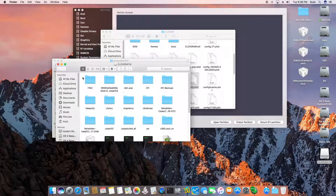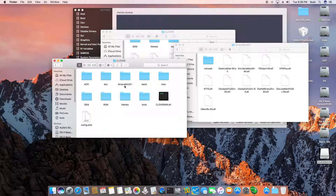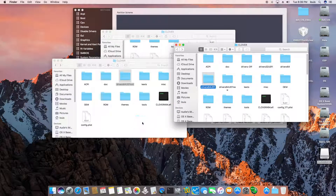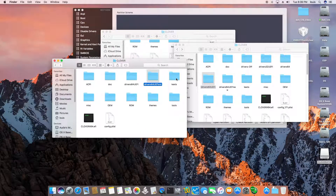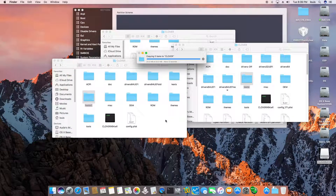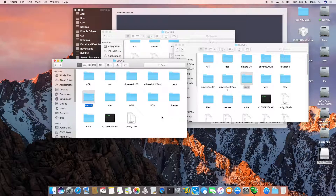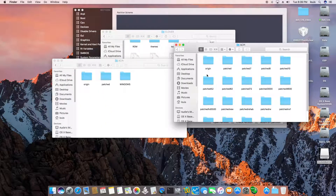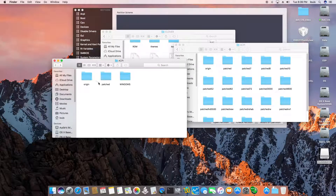In the Clover folder, we're going to copy everything that we've been using before. Rename this one, then drag the whole thing over. For kexts, we use kexts/Other — kext 0 — and take all the kexts we have and copy them over. All we need is the kexts and ACPI.